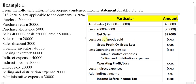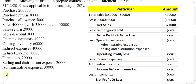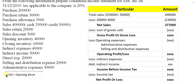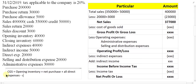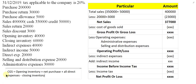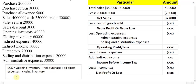From net sales we have to minus cost of goods sold. For that we apply the CGS formula. CGS equals opening inventory plus net purchases plus all direct expenses, minus closing inventory. That is the formula we use to find the cost of goods sold.